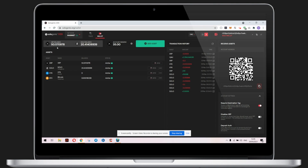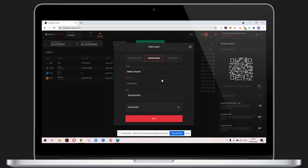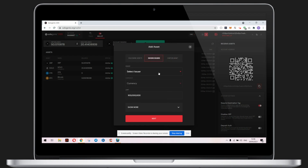After clicking on the Add Asset button, you can choose from Sologenic assets, known issuers, and custom assets. We'll be adding a known issuer today. Using the drop-down menu, select the issuer you choose — I'll use GateHub.